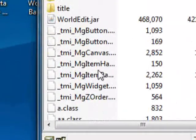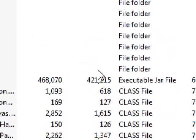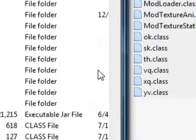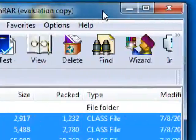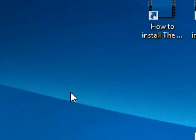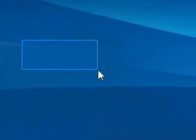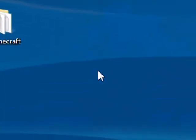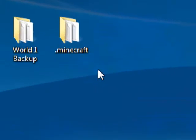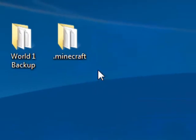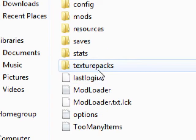So now that you have Modloader, you can install all of my other mods without having to install Modloader again. And I do recommend backing up your Minecraft. I'll show you how to do that right now actually.